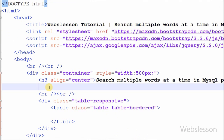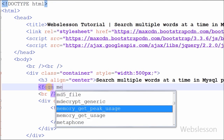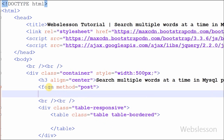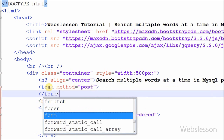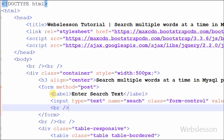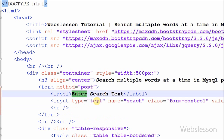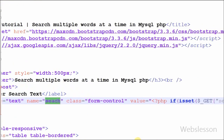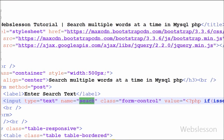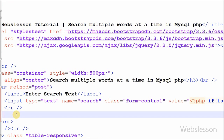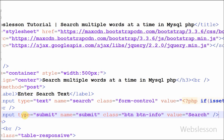This is my simple page. On this page I have defined one form with method POST. In the form I have defined one input type text with name 'search', and one input type submit button with name 'submit' and value equal to 'search'.